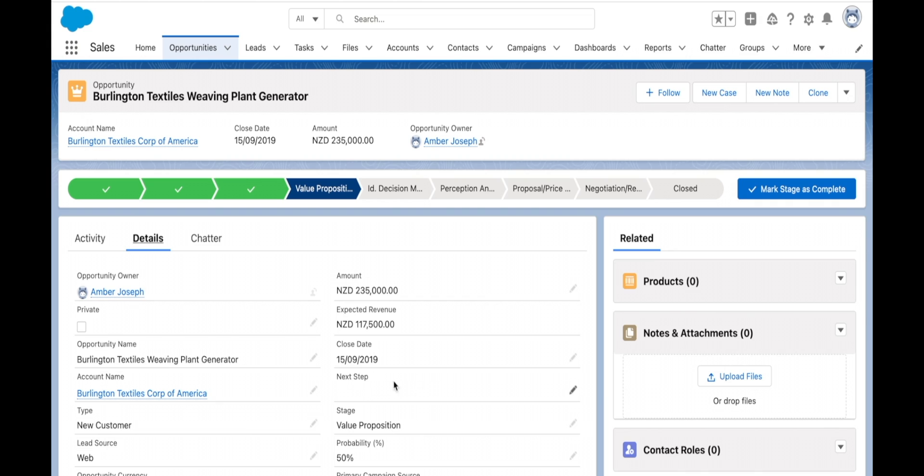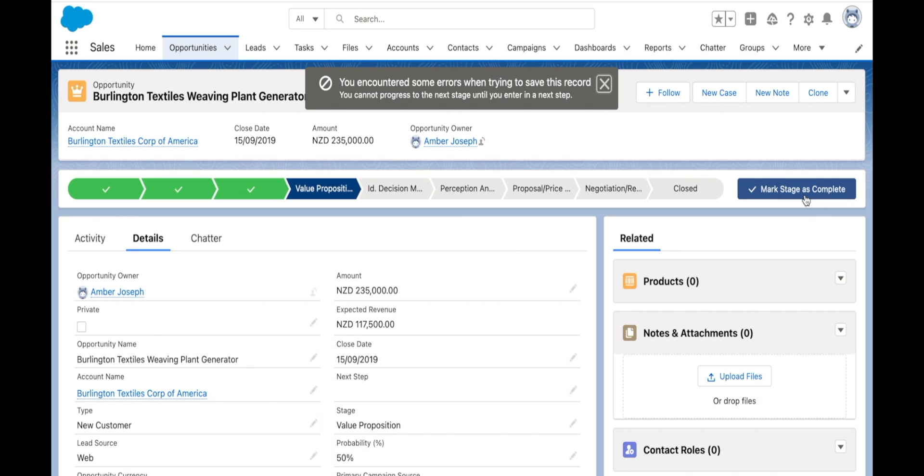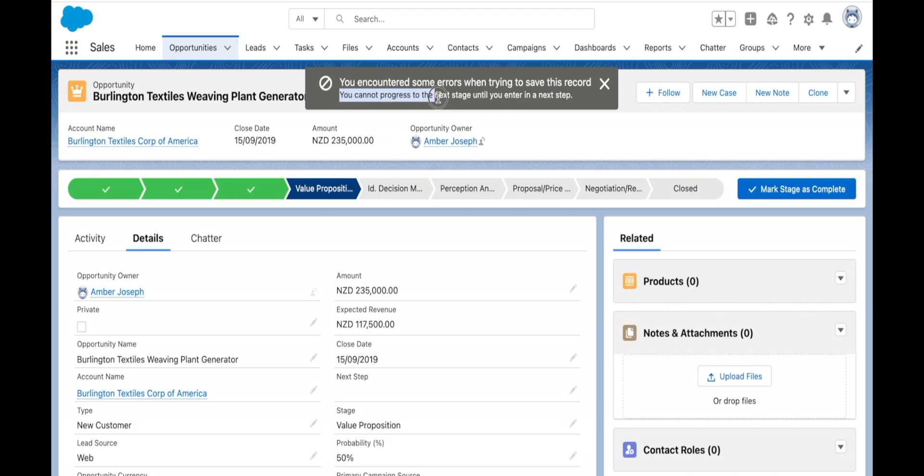You can see that my next steps field is empty, so I'm going to try and move to my next stage. Great, so it's given me this error here which is exactly what I wanted. You encountered some errors when trying to save this record, and then it's got my custom message which says you cannot progress to the next stage until you enter in a next step.